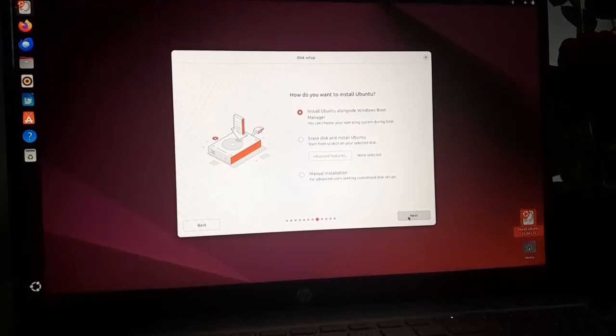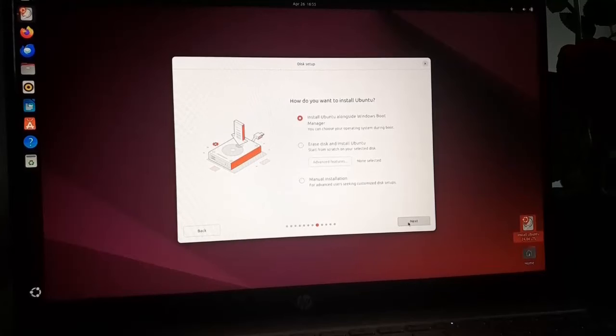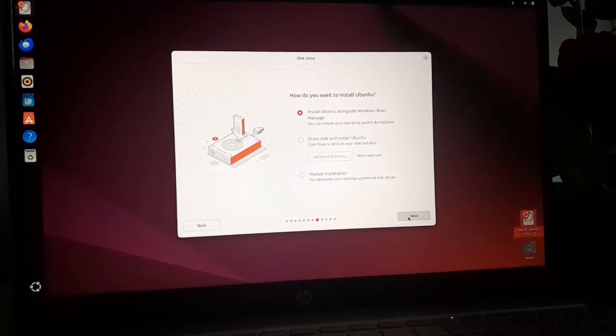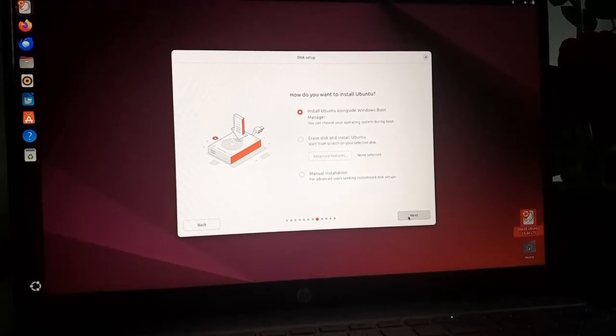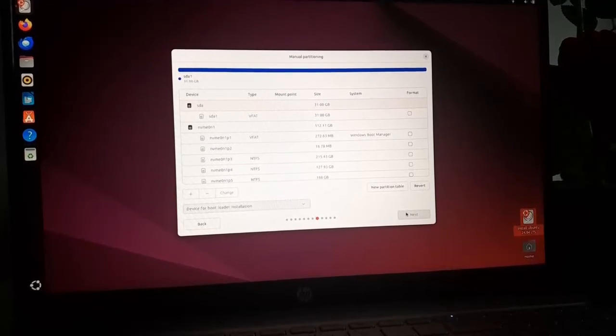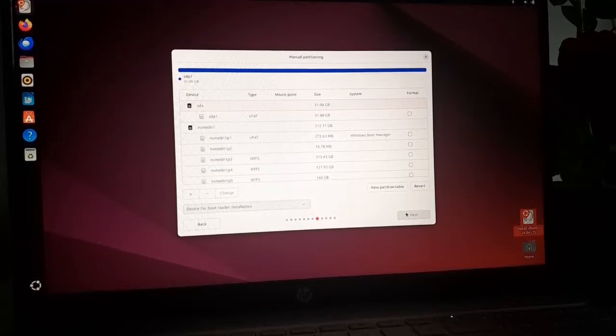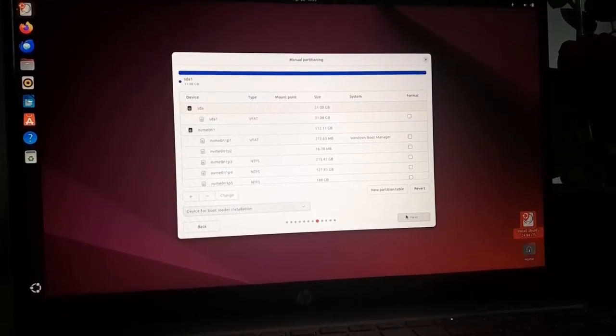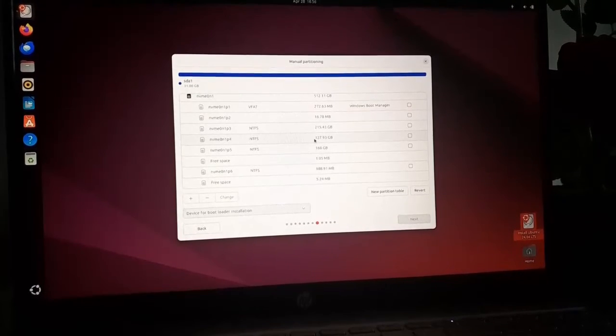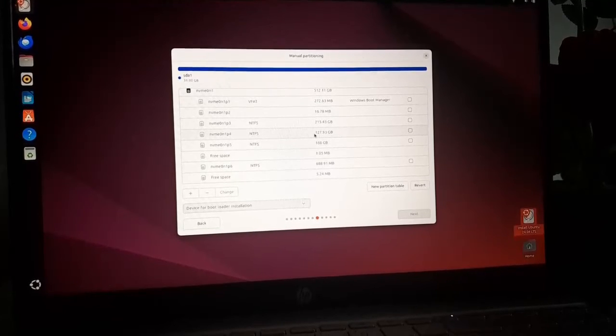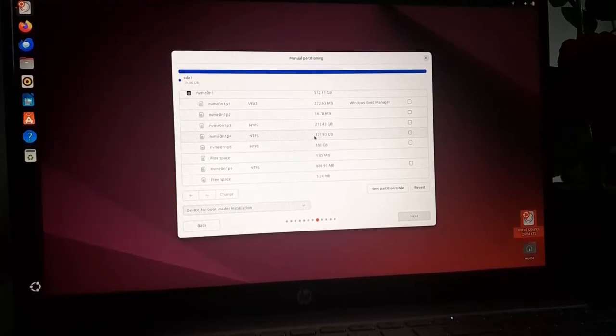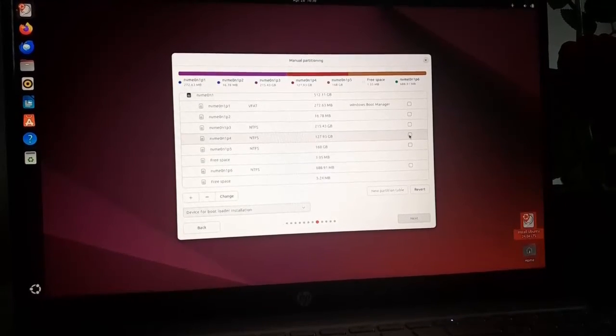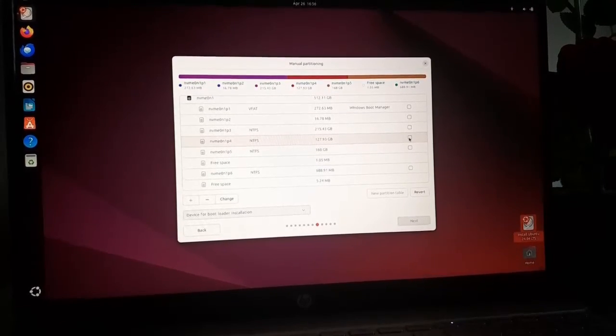Now choose the option for disk setup from these three options. I am going to select the manual installation option. Now select the disk drive where you want to install Ubuntu 24.04 LTS. In my case this is the disk drive where I am going to install my Ubuntu 24.04 LTS. Now delete this partition to make an allocated space.